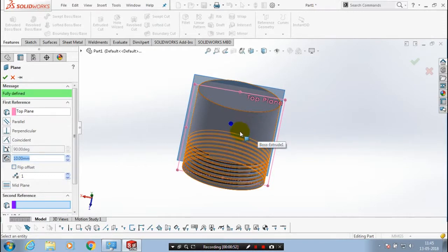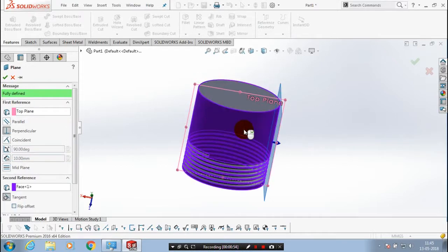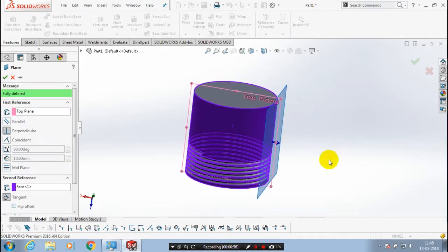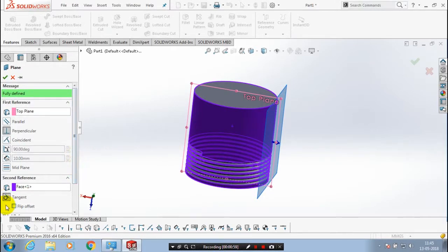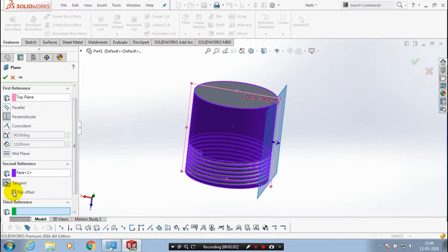After that, we have to select a cylindrical face here. After selecting a cylindrical face, the plane goes tangentially. You can also change the direction of the tangent.